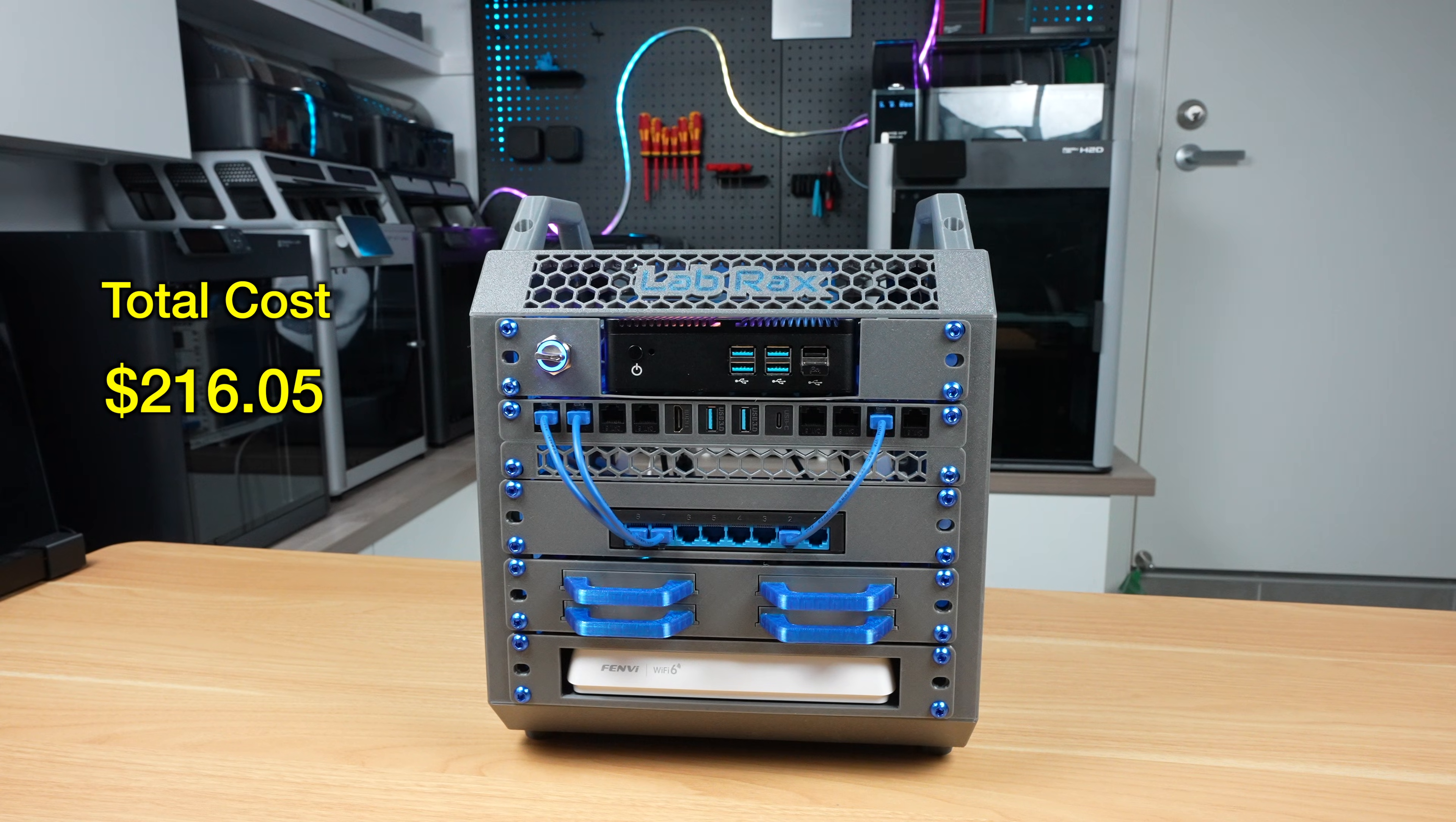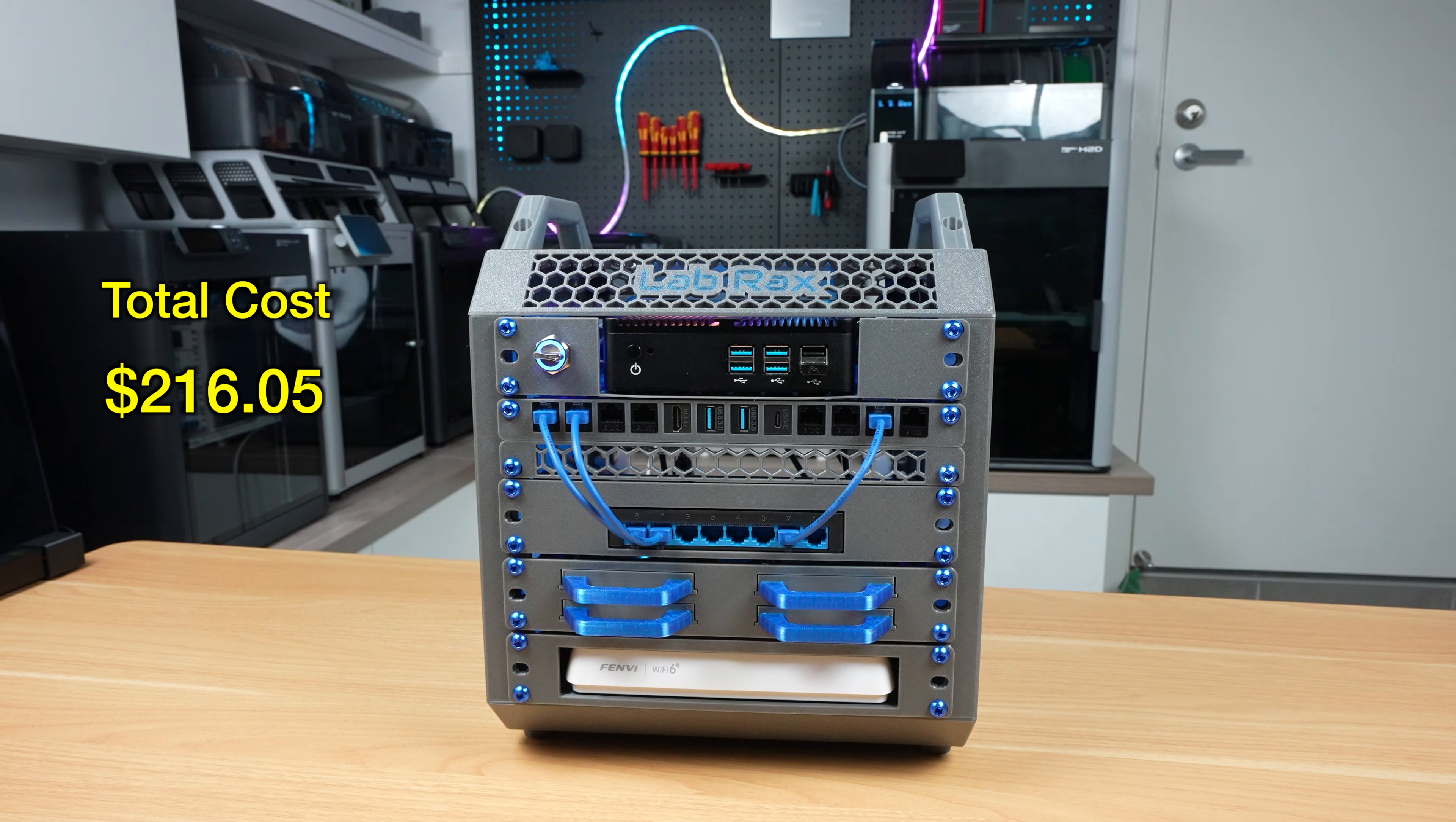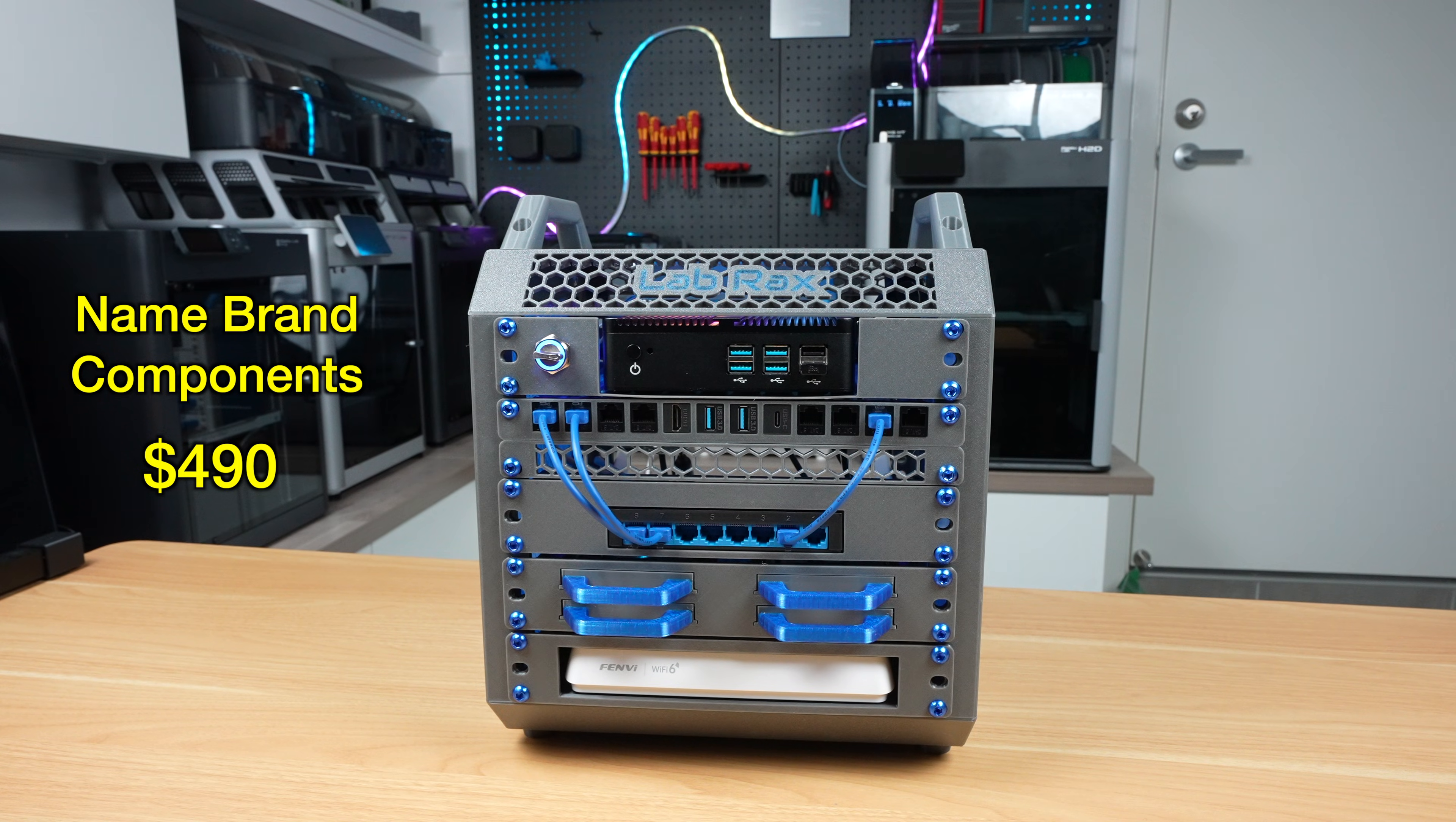Totaling it all up, this home lab cost me $216.05, which in itself actually seems like a fairly good deal if all of the components do what they say they will and hopefully for longer than a couple of hours. I tried to do a rough estimate of what this would cost if I used locally available name brand components that were still relatively budget friendly, and I came out at $490. So this is less than half the price.